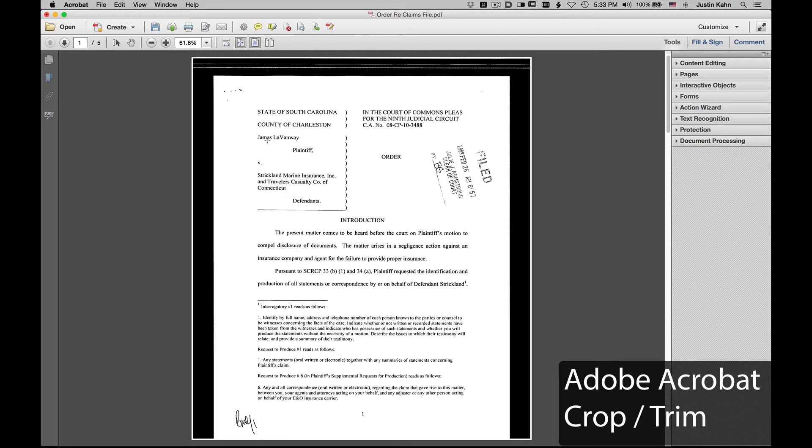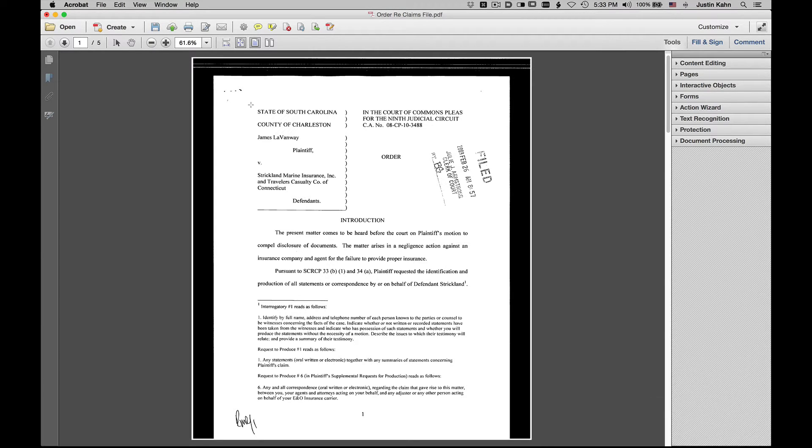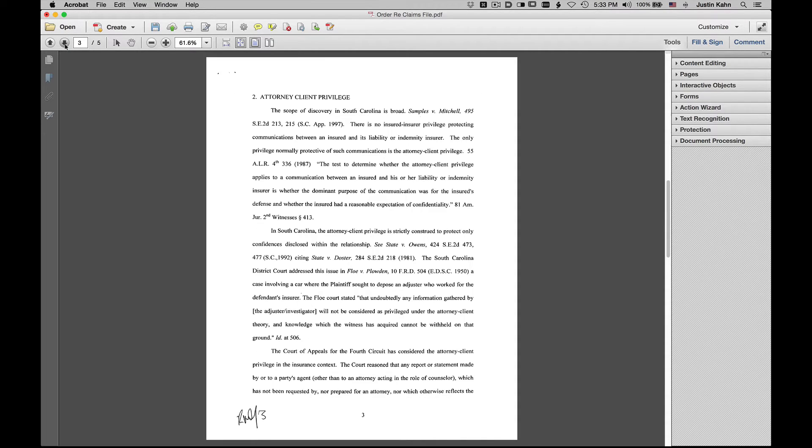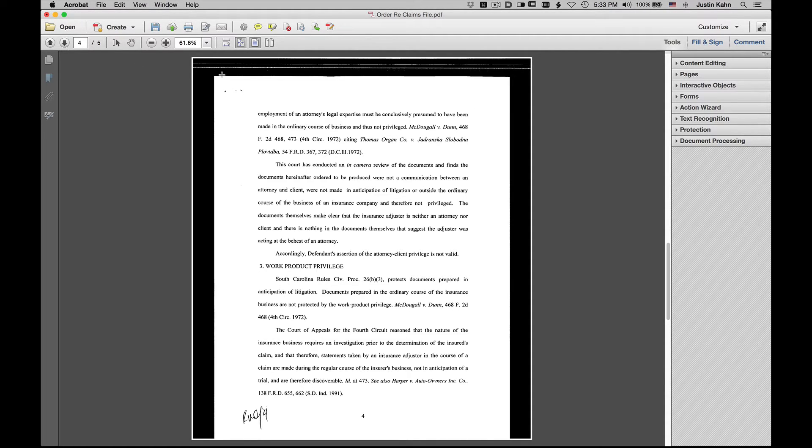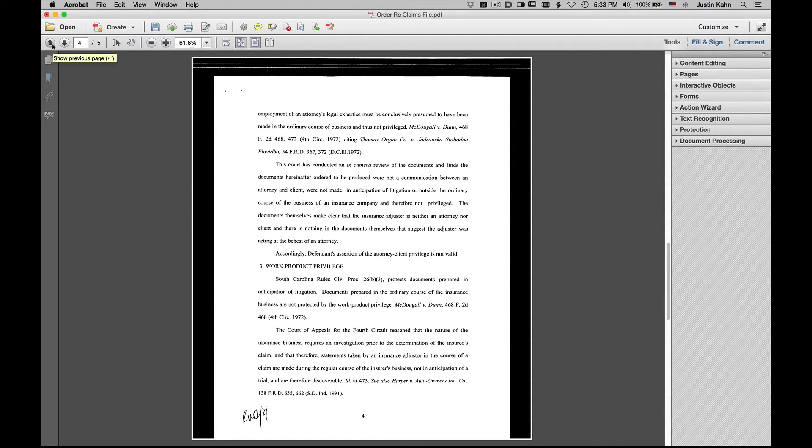Next we're going to look at trimming or cropping documents. Sometimes when images are scanned in, as you can see in this order, part of the pages are black around the edges because when it was scanned in, the lid or whatever it may have been was up on the copier.